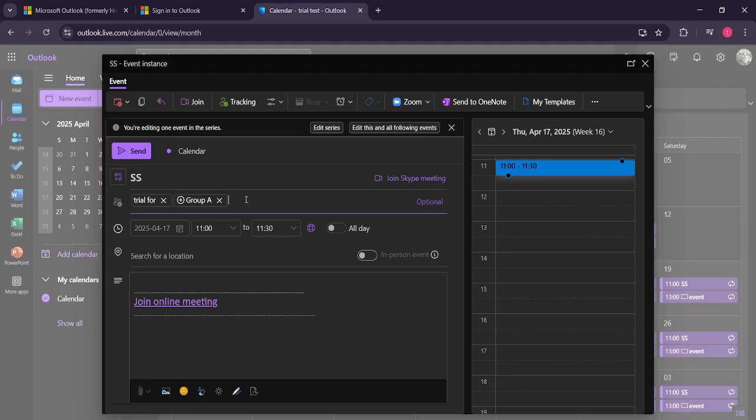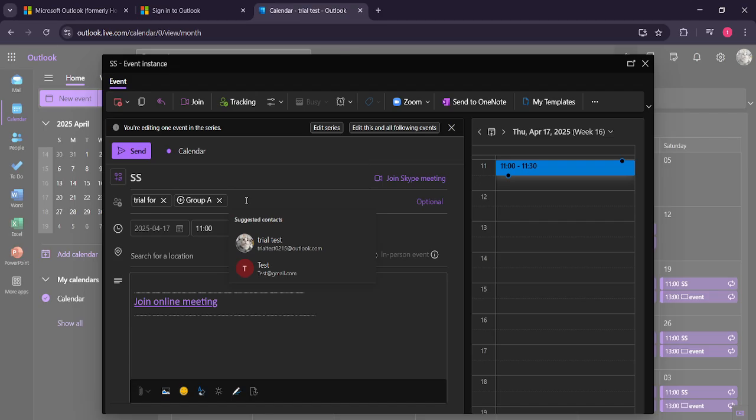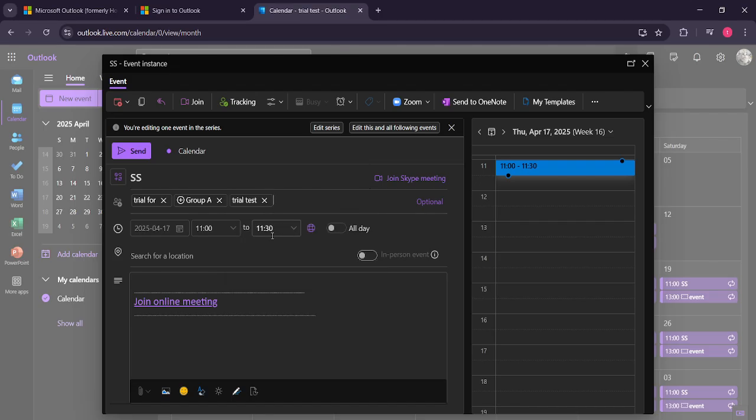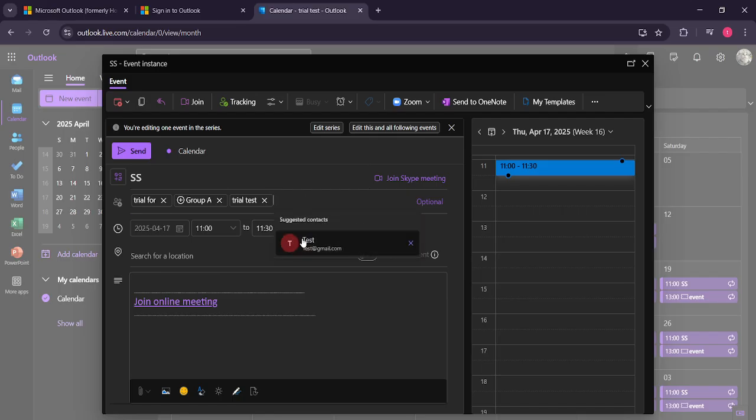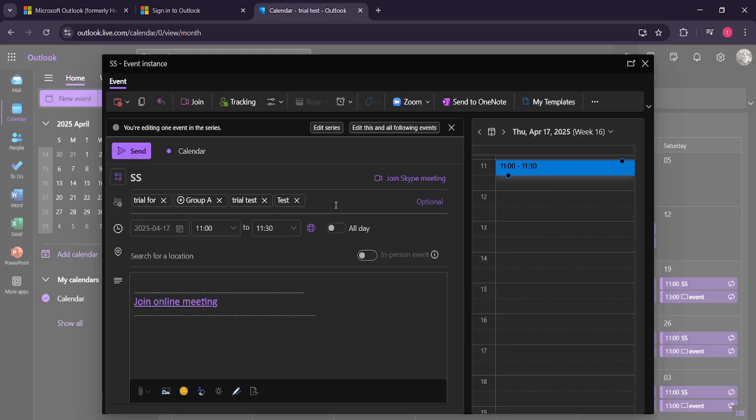Now that you're in the editing mode, it's time to enter the email address of the attendee you want to invite. In the attendees field, go ahead and type the new attendee's email address. Make sure you double check the email for any typos to prevent sending the invitation to the wrong person.